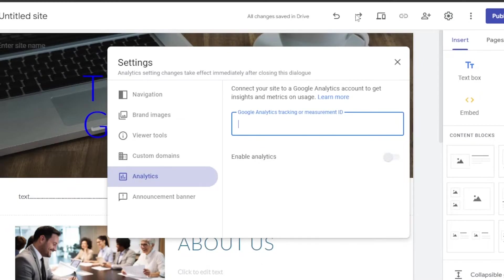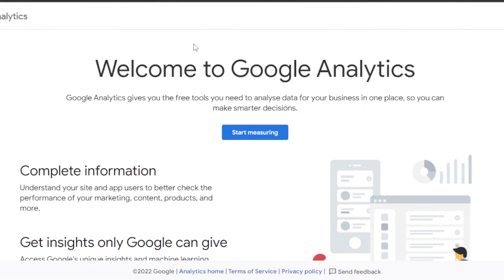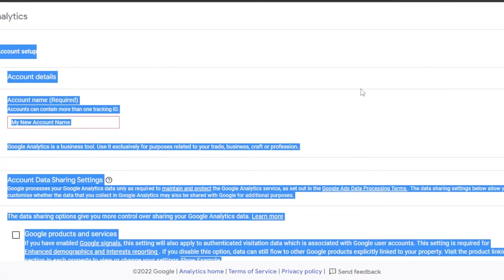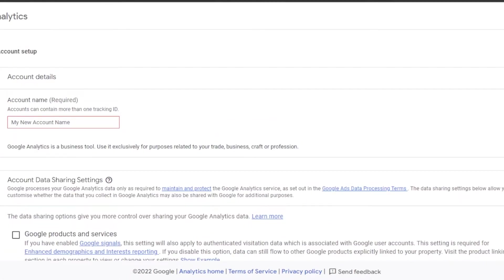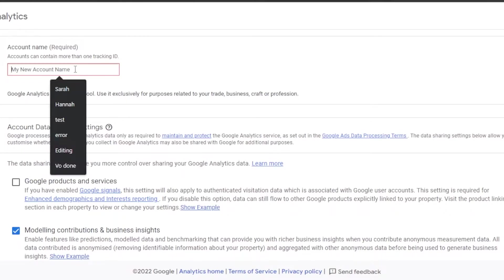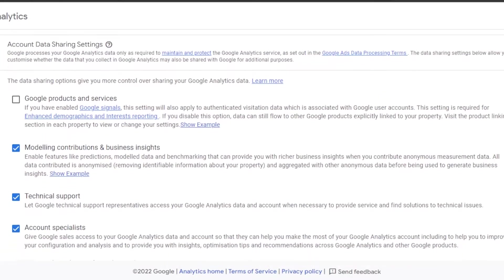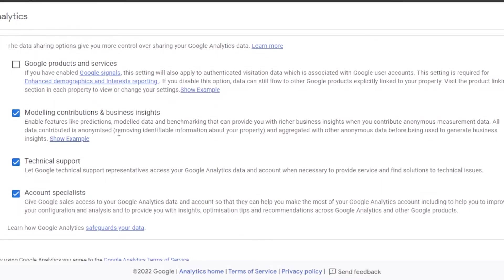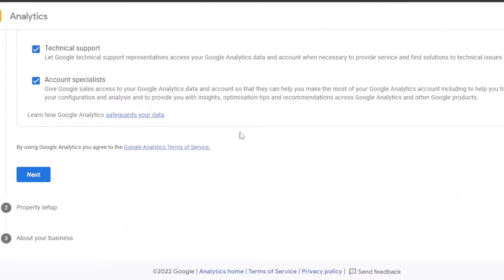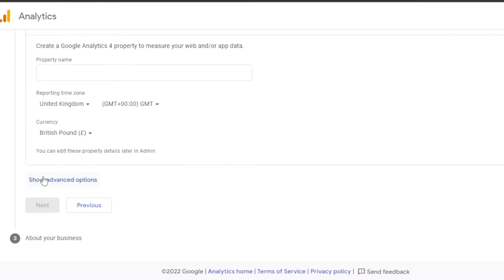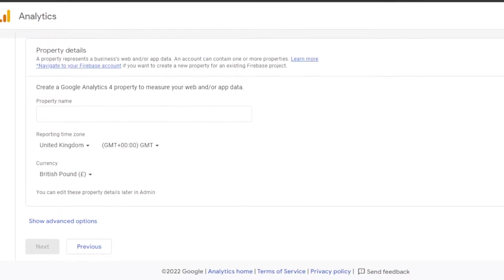The tricky part is finding the measurement ID. I'll show you how to get started with Google Analytics. Go to analytics.google.com and click on Start Measuring. First, you'll have account setup — enter your account name. Then you have account data sharing settings, modeling contributors, business insights, and technical support — check whatever options apply to your use case. Click Next, then you'll create a Google Analytics property to measure your web and app data.